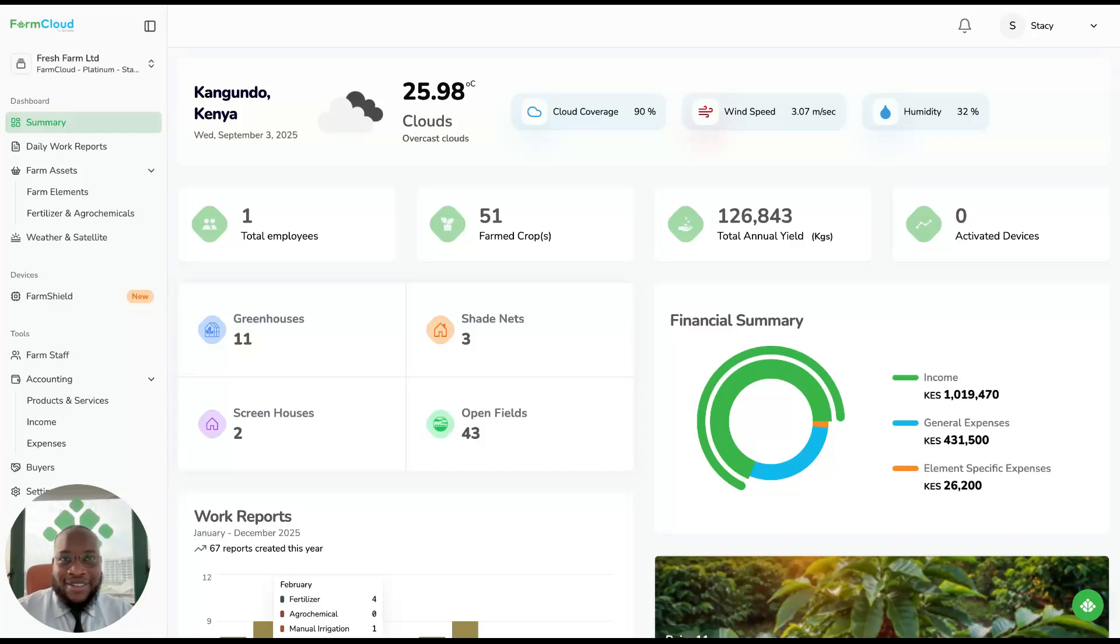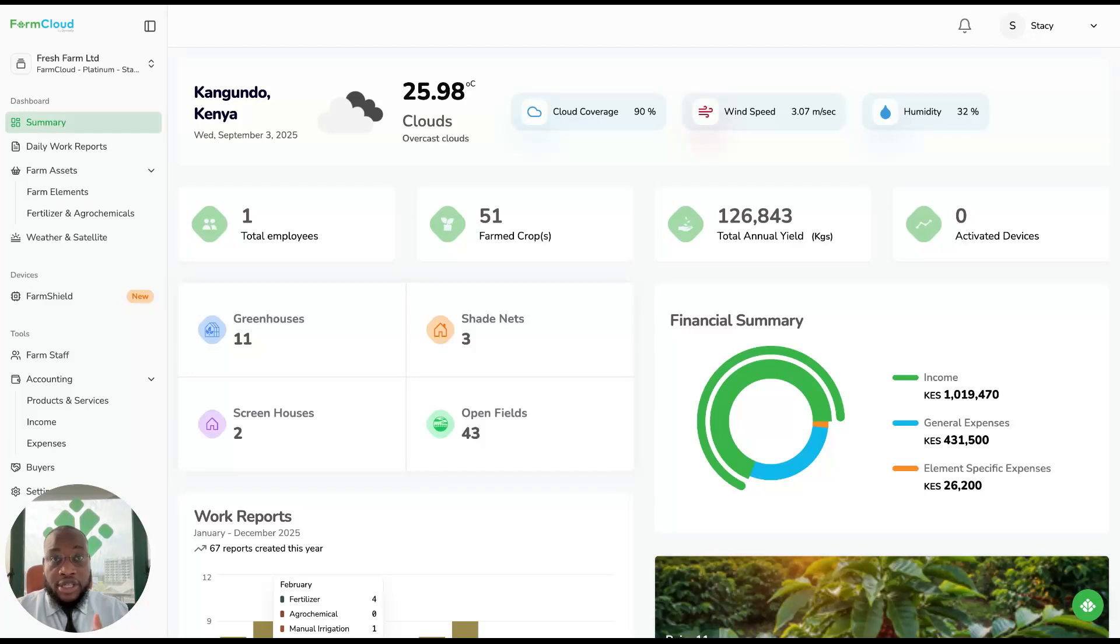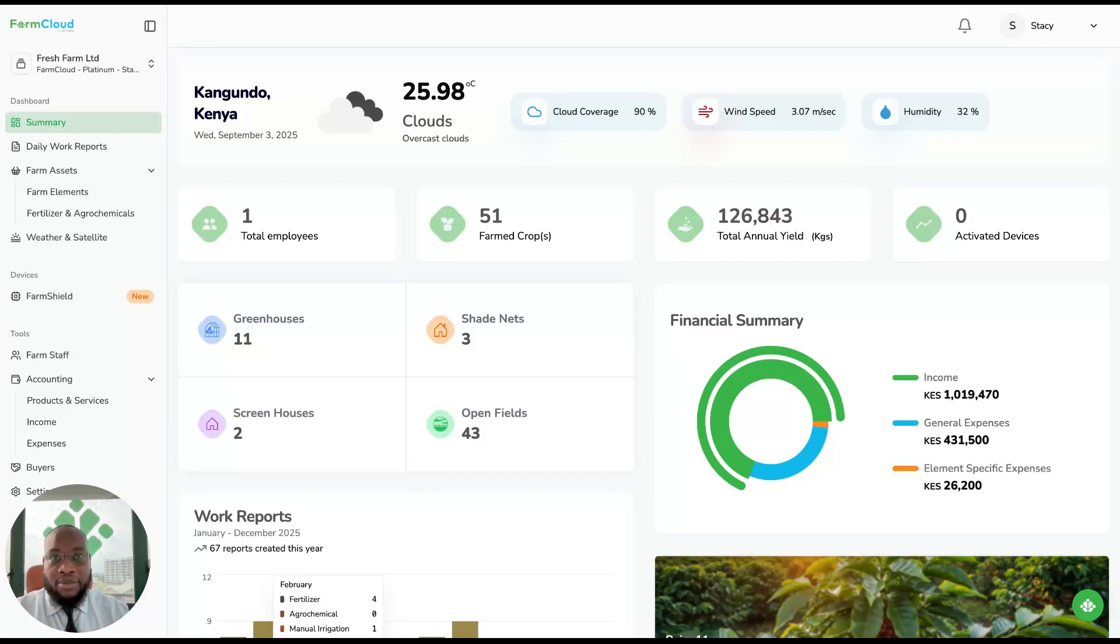Welcome to FarmCloud. This is the first record-keeping platform that is end-to-end, designed for farmers just like you. And in a few minutes, I want to take you through what exactly FarmCloud does.